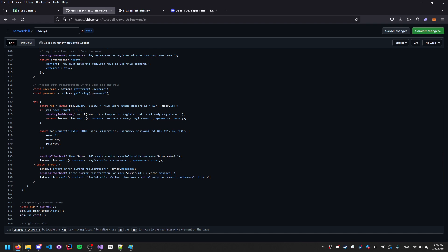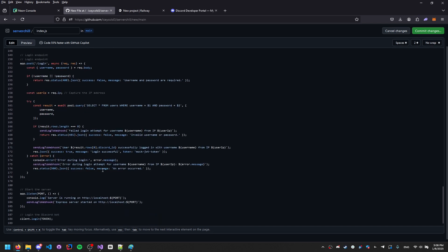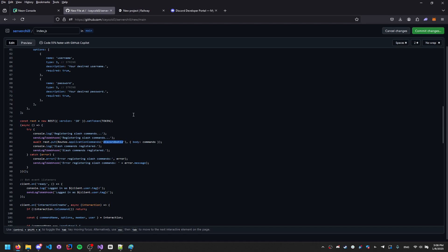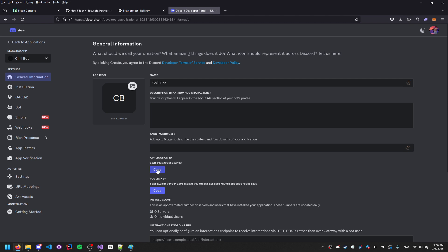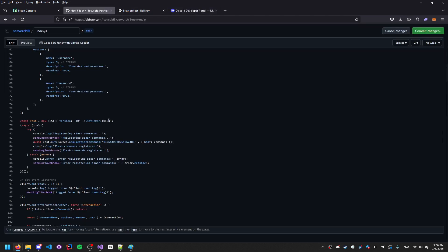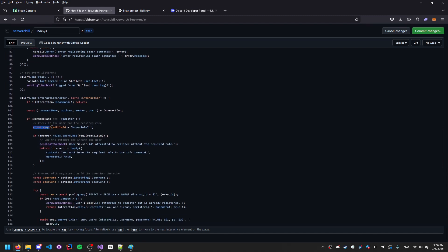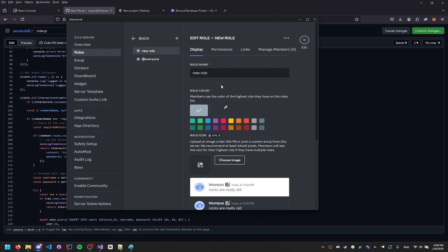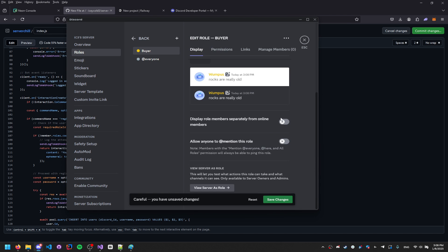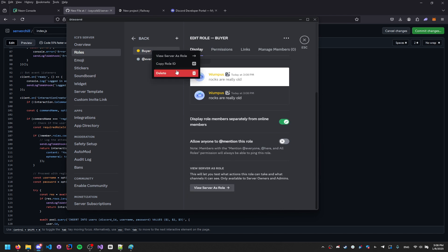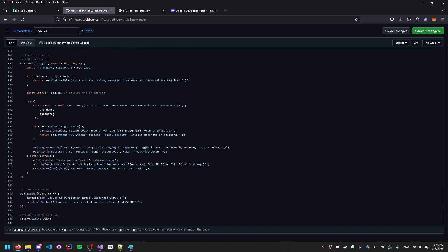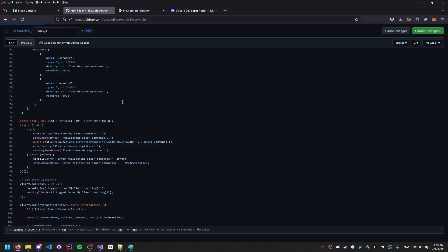Scroll to the bottom of the code and find the section for registering slash commands. You'll need to paste in your Discord bot ID — go to the developer portal, General Information, and copy your Application ID. Then find 'const requiredRoleId', go to your Discord server, create a role called 'buyer' with a gold color, save it, right-click to copy the role ID, and paste it into the code. Then commit changes.